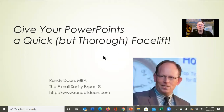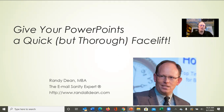My name is Randy Dean, the email sanity expert. If you'd like to find out more about the other things I talk about — primarily time, project, people, and email management utilizing tools like Microsoft Outlook, Google Suite, and smartphones — go check out my website. But let's get into this.